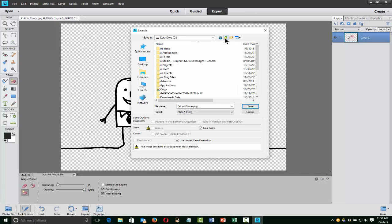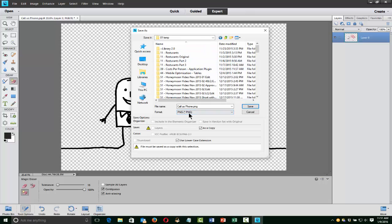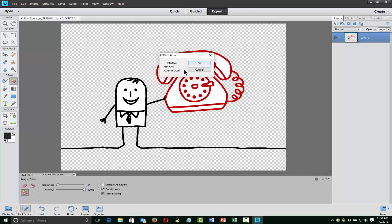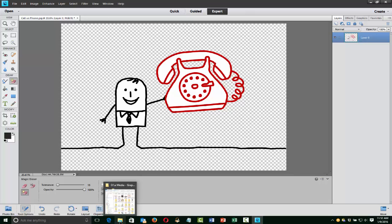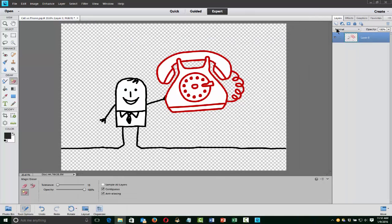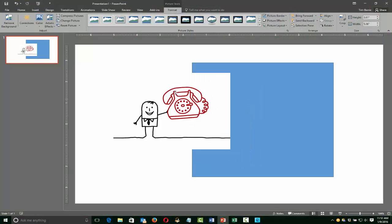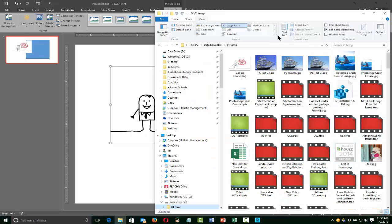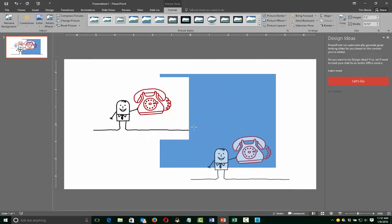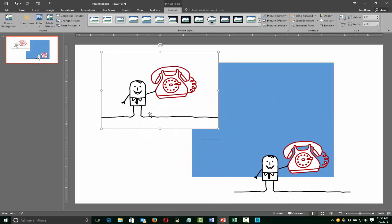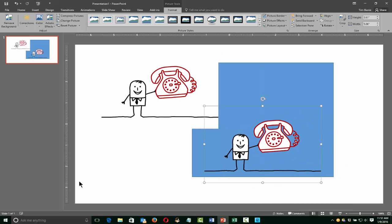PNG. I'll put that in my temporary folder and call it phone. Save. Now let's take a look at that image. Here's our saved image. I'm going to go back to PowerPoint so you can see what it looks like on a background when I bring that one in. I'll drag it in and stick it on the canvas. Let's shrink it down — you can see the difference now. You can see the difference between a JPEG with a white background and a PNG with a transparent background, and how different that looks.